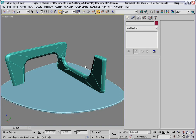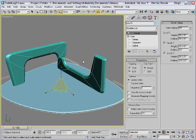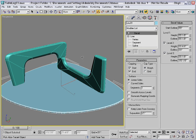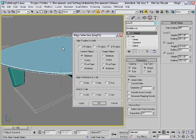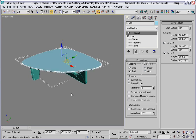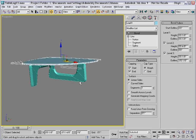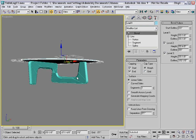Now I just need to move this up to the top of the legs. I'll use Alt+A for the align tool and align it in the Z position. And there we have it — the Noguchi table.